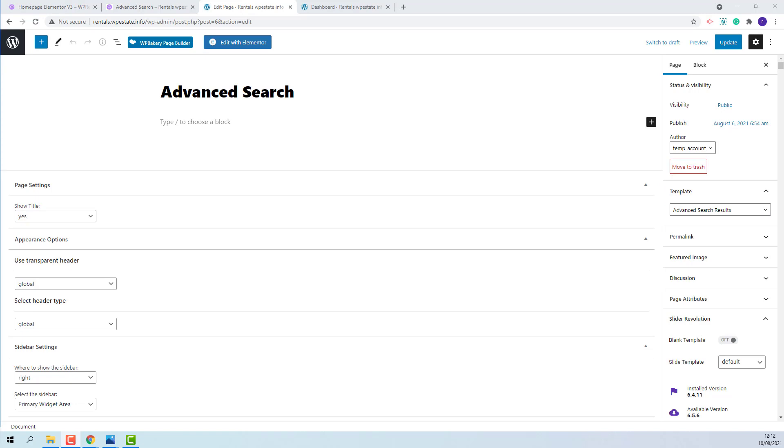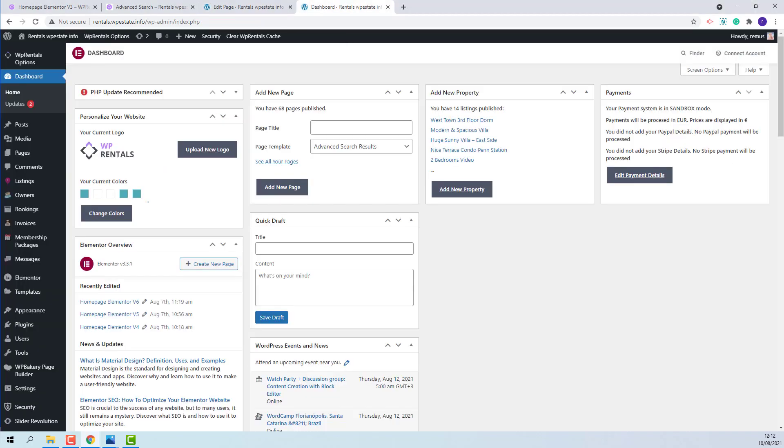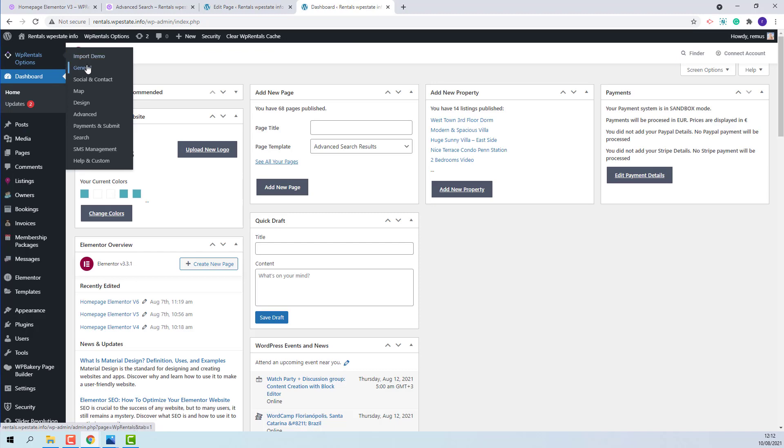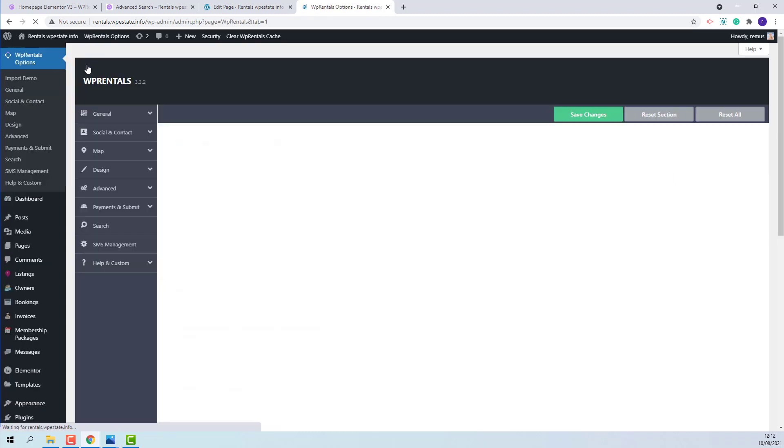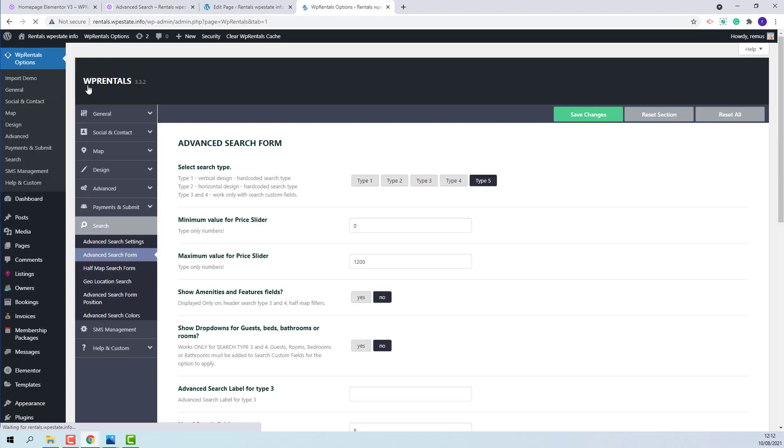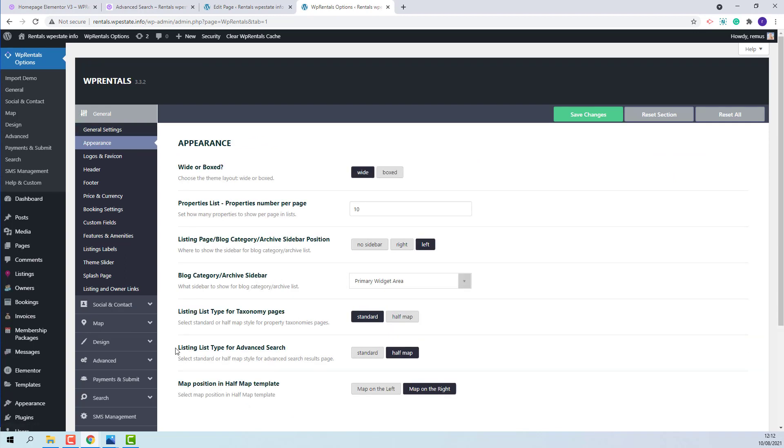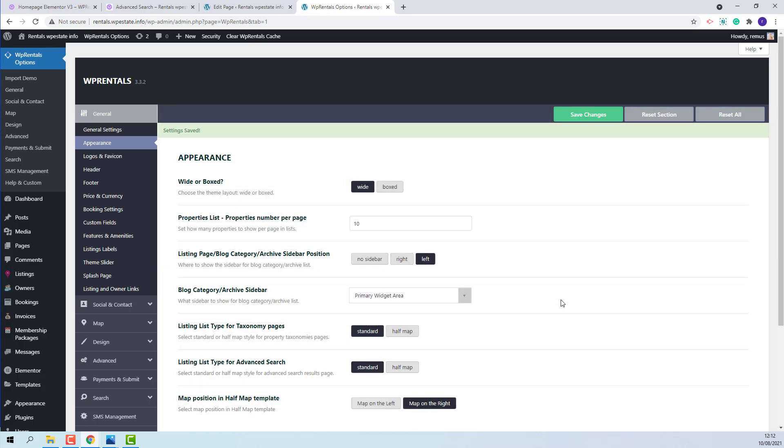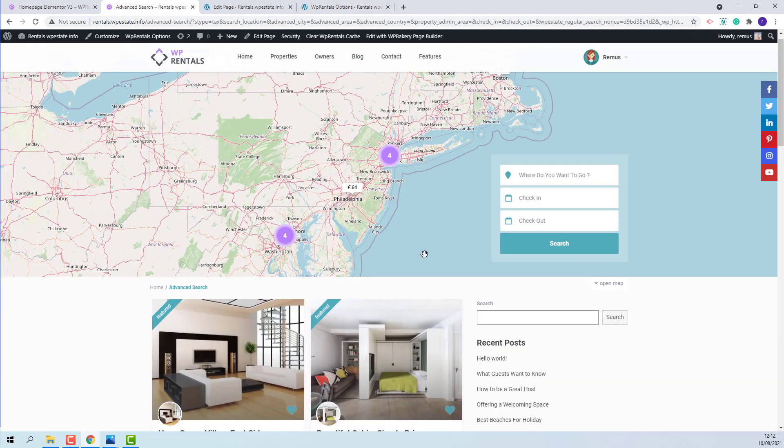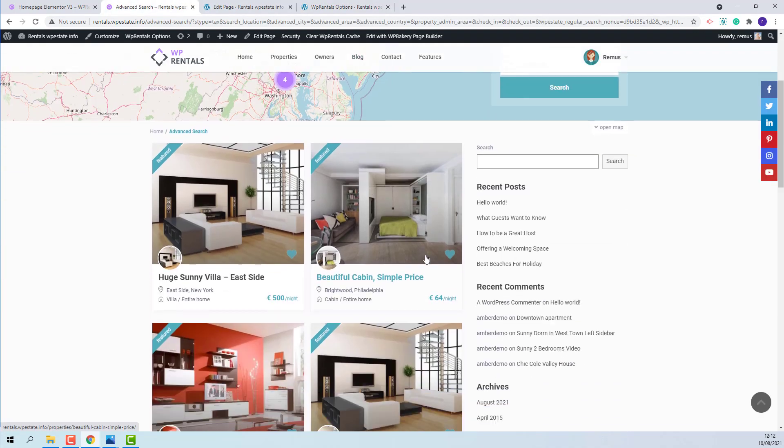Now that the page was created, you will need to decide on the design that the page will have. You will need to go to Theme Options, General, Appearance, and here you will have the option to choose between Standard Design and Half Map Design. I will select Standard to show how it will look on Front End. This is the Standard Design.